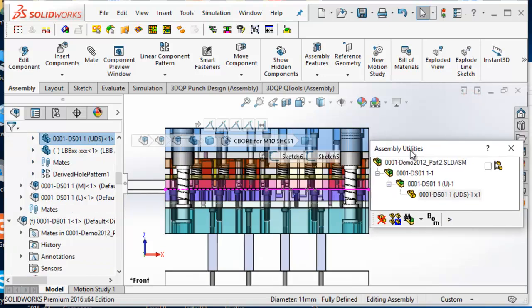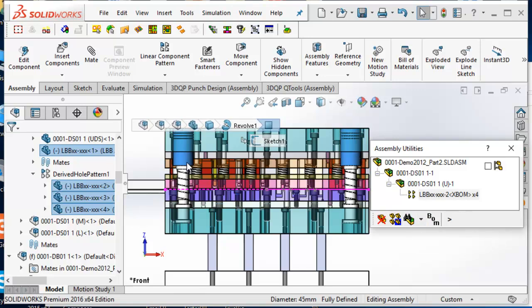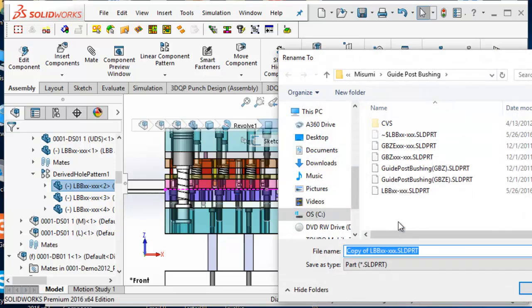Assembly utilities tool is another group of functions in EnergyBar to help with assembly design. There are functions to toggle a component to be included in the bill of materials or not, a function to search for identical components, and a function to separate a component for editing from a patterned component feature. To separate a component from a pattern, you can select the component and then click the separate component function on the assembly utilities dialog.